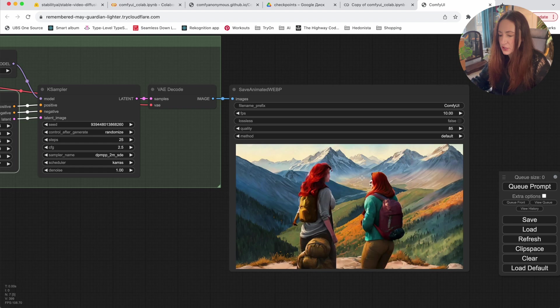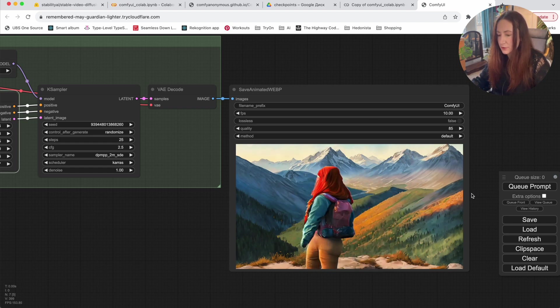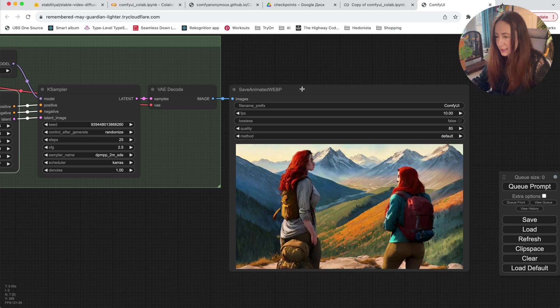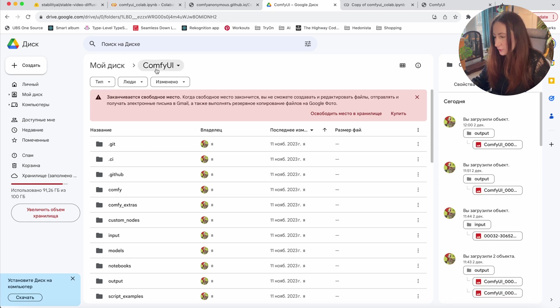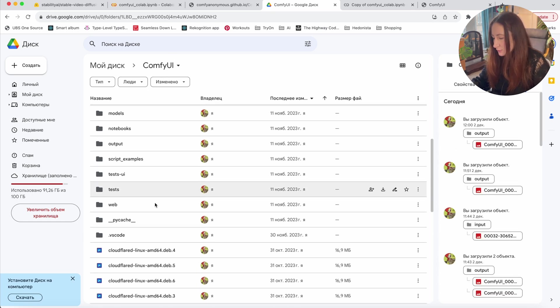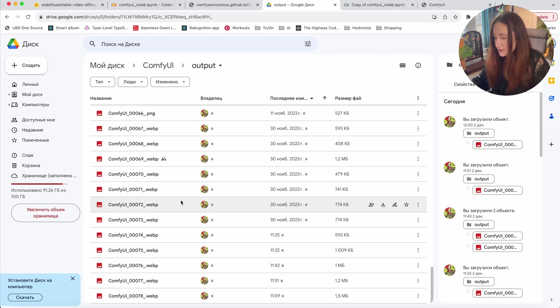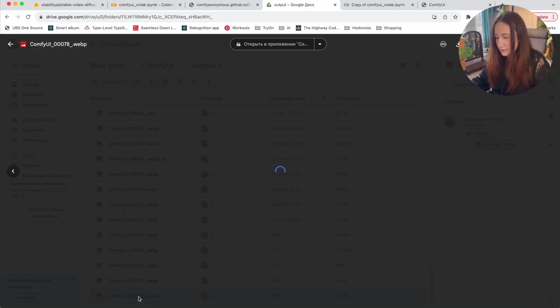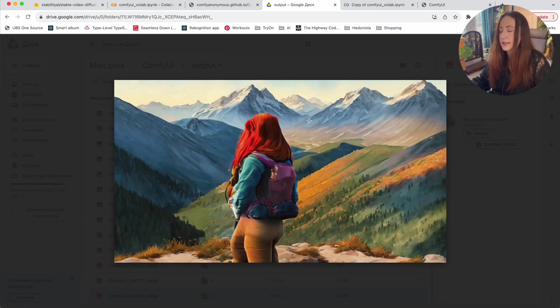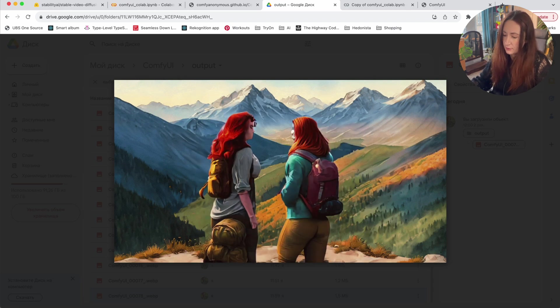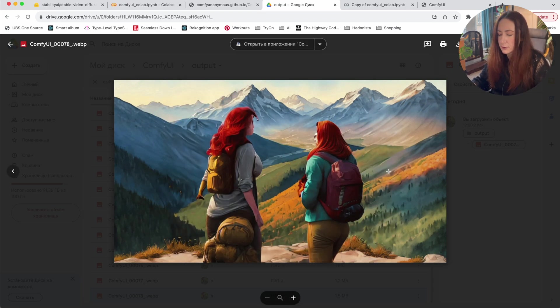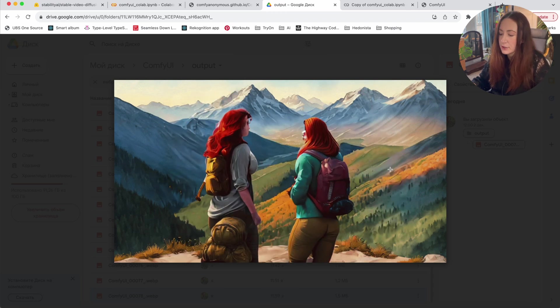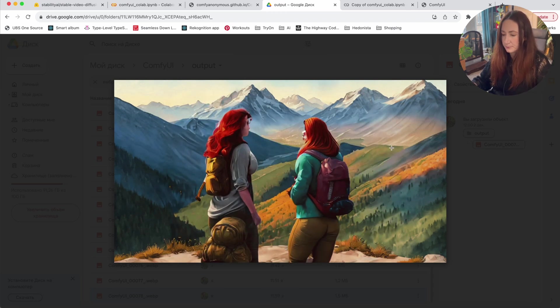And the last thing to mention is that it saves your videos in WebP format. And you can find them here in the ConfiUI folder. If you go to ConfiUI and then to the output folder, you will see these WebP files. So we can open the last one. For example, this is not a very common video format. So if you want to convert it to MP4, you can just use an online converter or use a video editing software.